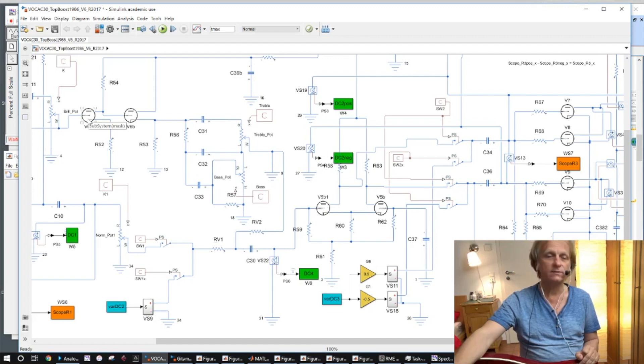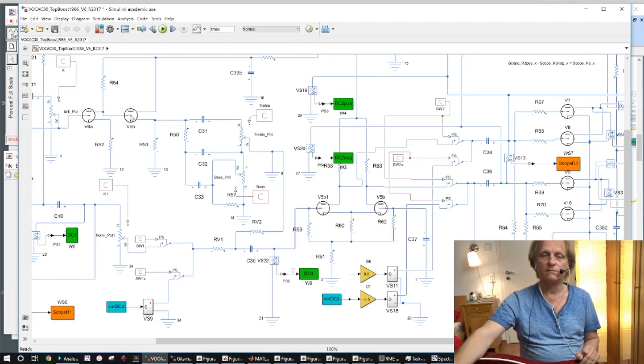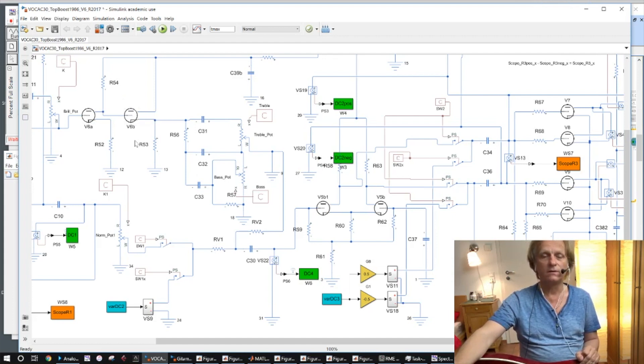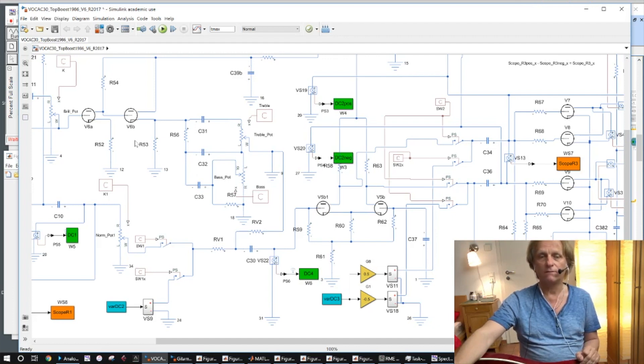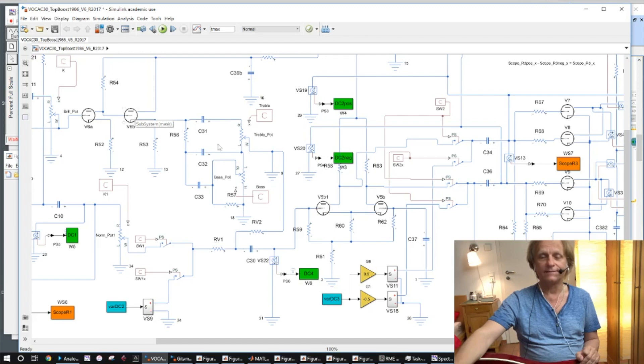It's real measured tubes where I got the whole matrix measured by an SMU, a source measure unit, which measures current and voltage at the same time. But I'll come to this later.